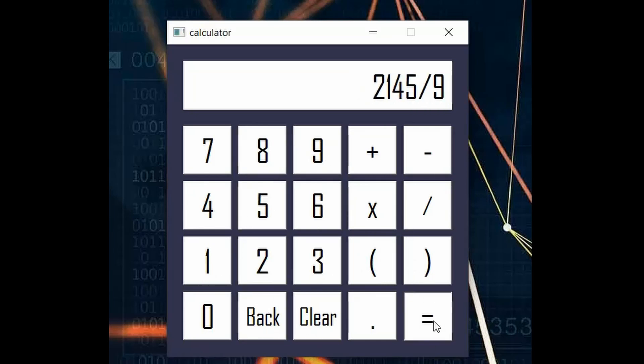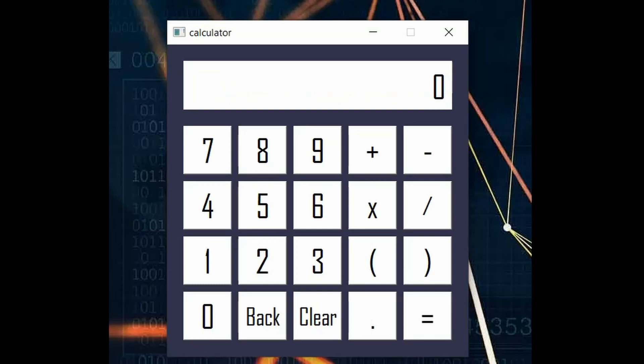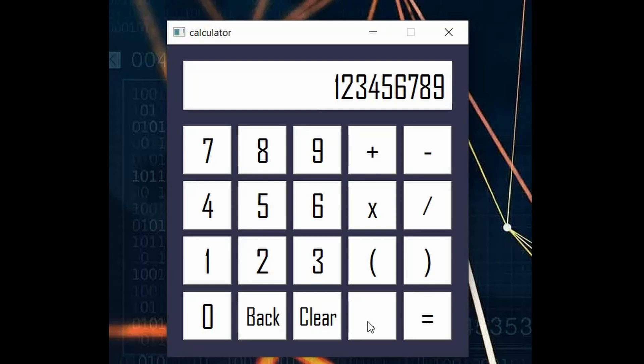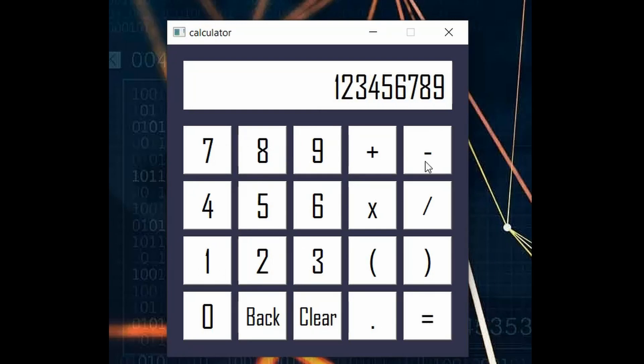And the majority of that was used to create the buttons, the style, and prevent the user from entering incorrect syntax. Guess how many lines of code are dedicated to doing the actual math?